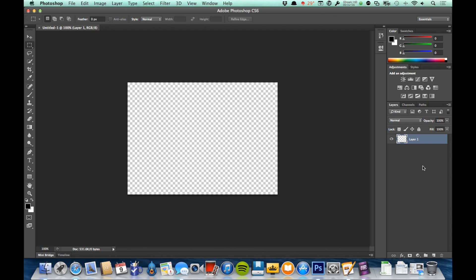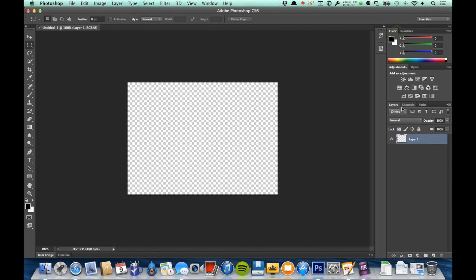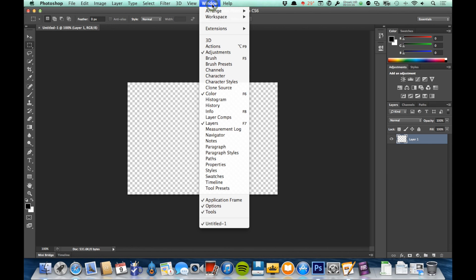Alright, so let's look next at the panels. Like I said, these panels over here on the right have a lot of different functionalities. We're looking at the color panel, the swatches panel, the adjustments panel, the layers panel, so on and so forth. But like I said, there are a lot of panels available that are not showing here, and those panels are under the Window menu.